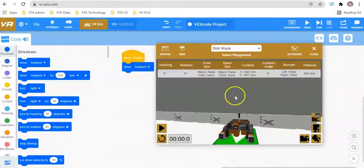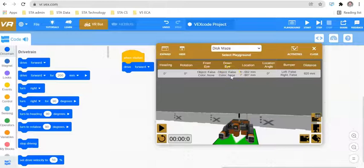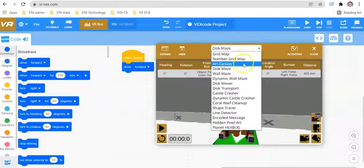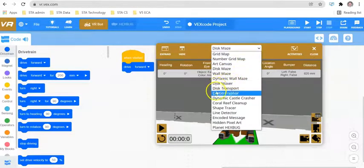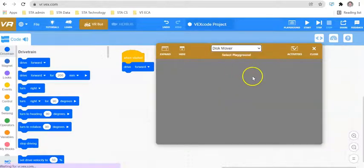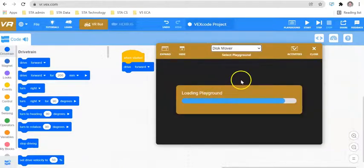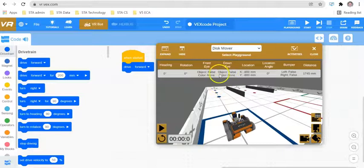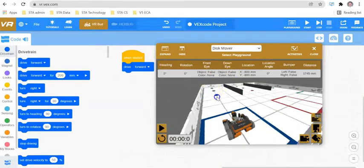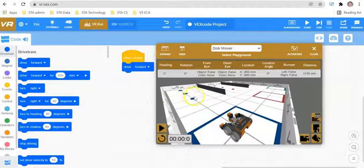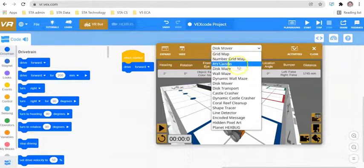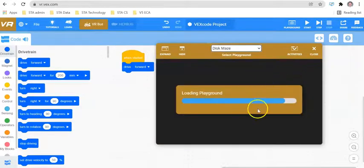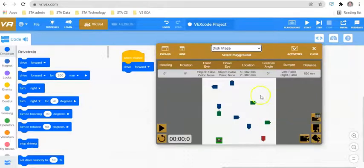If your robot is trying to pick up an object using the magnet, this is particularly useful. If we go across to the move playground, we have got disks, and what we need to do inside the disk move playground is pick up these objects. This is where the down eye object false and true would be useful, because this is what you can use to identify if the robot has driven over an object.